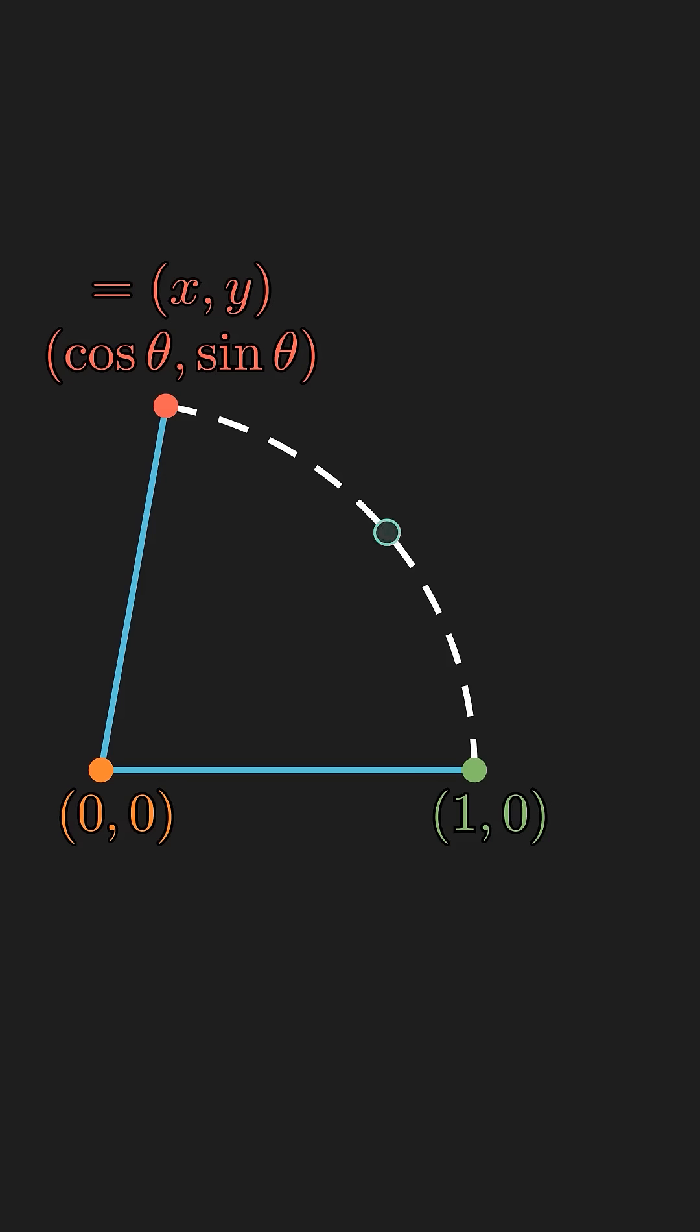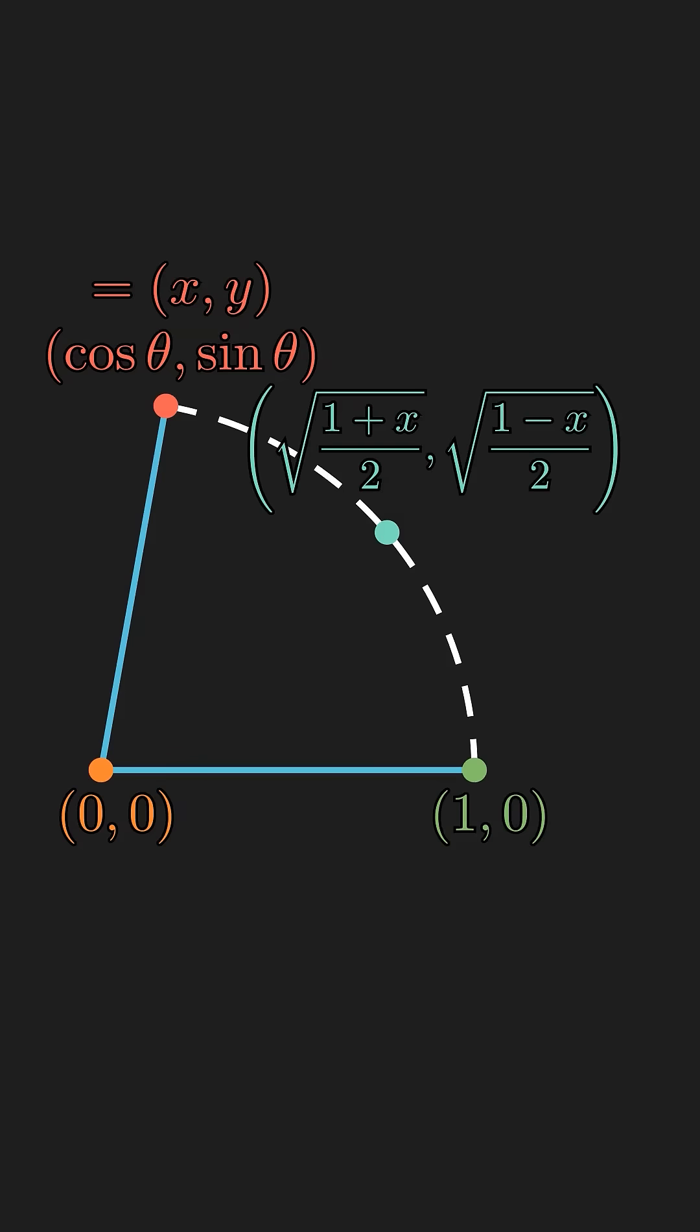Since the double angle formulas are essentially quadratic equations, the coordinates for the half angle would involve square roots. And this shows that angle bisection is always constructible.